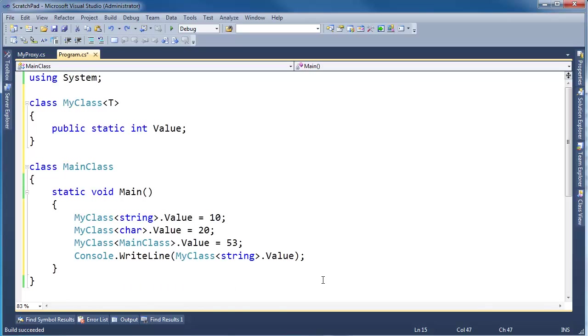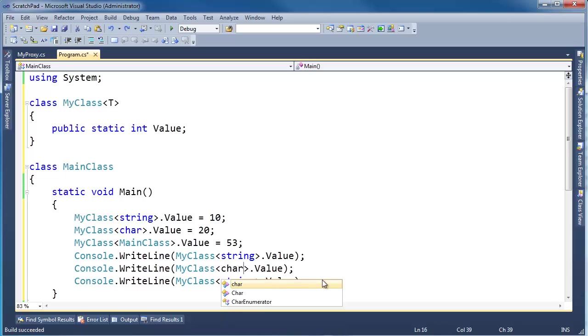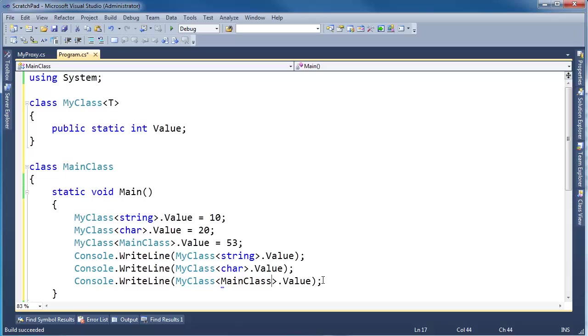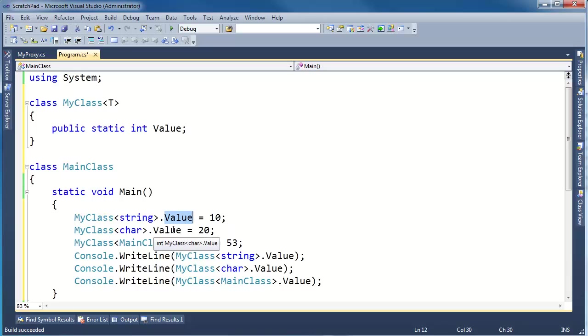So if I go value, value, value, and then I say char value, and then on here I'm going to say main class value. Hopefully, you would expect that since these are three separate different types, they each get their own value.